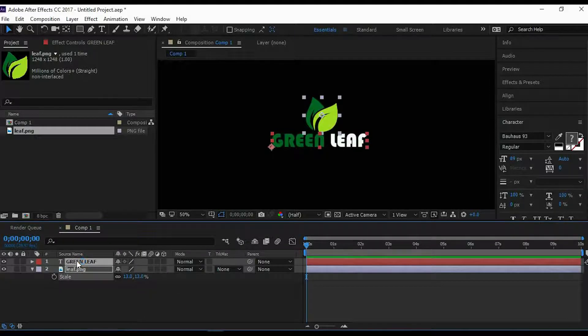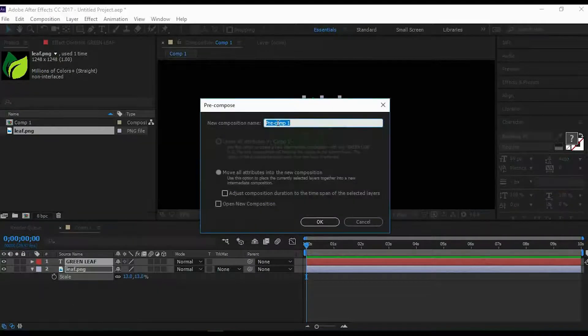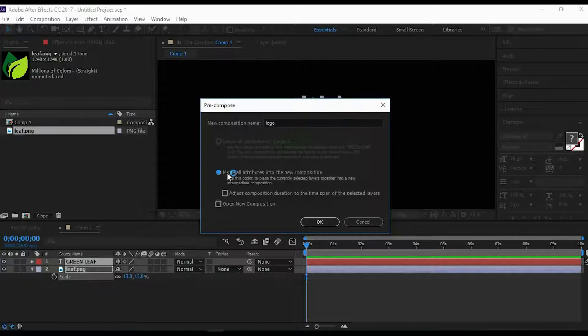Make sure to recompose your logo. Tick on Move All Into New Compositions.